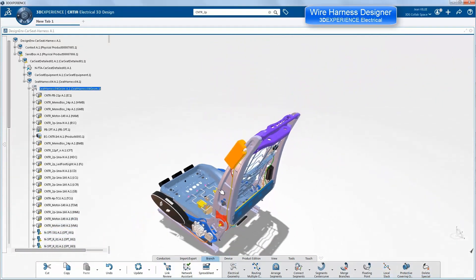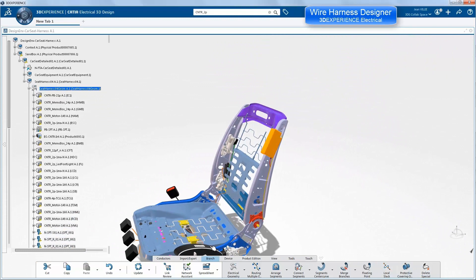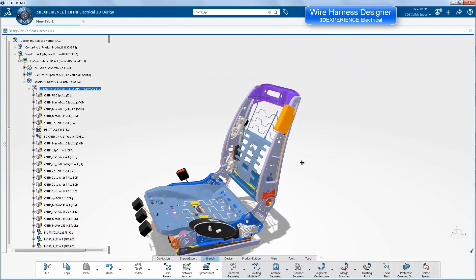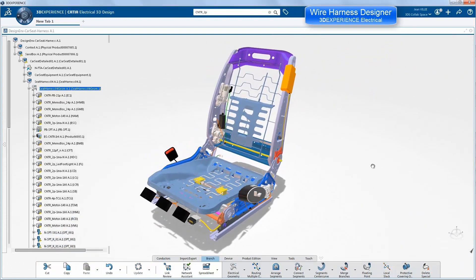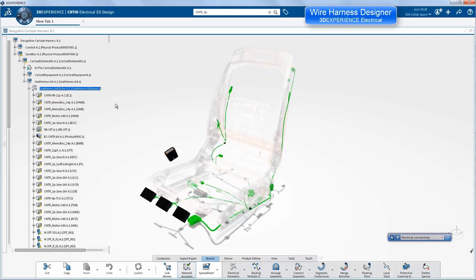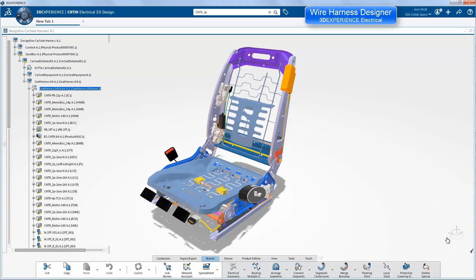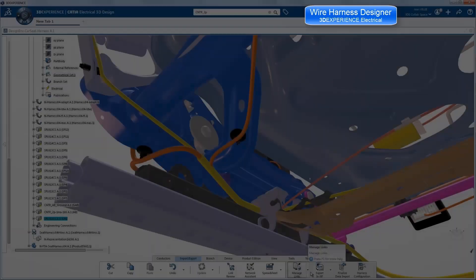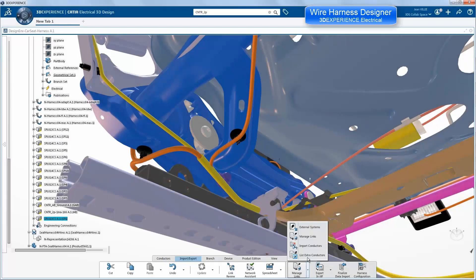We have capabilities to check the harness to see if everything is connected, that all the connectors and all the bundles are connected using network analysis. If everything is green, as it is here, then all is connected. These are all 3DEXPERIENCE electrical functionalities that help the designer create their harness much more easily than was the case in V5.